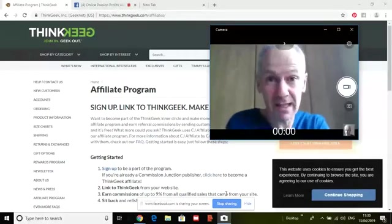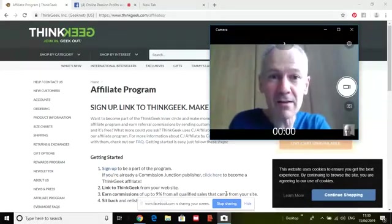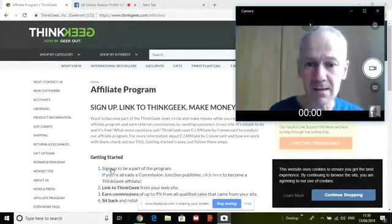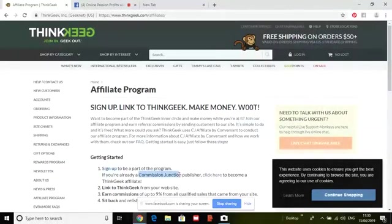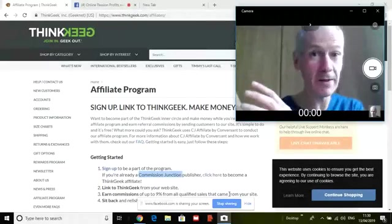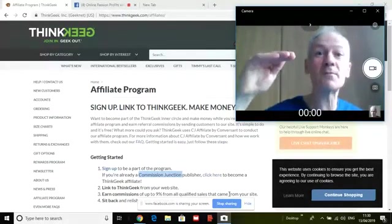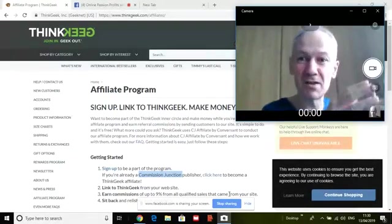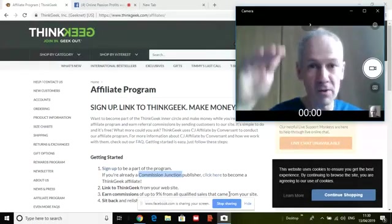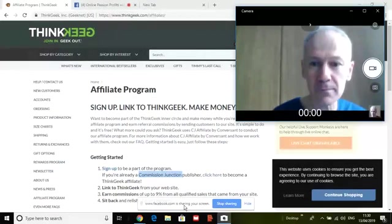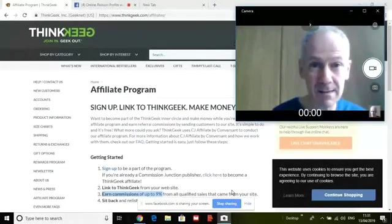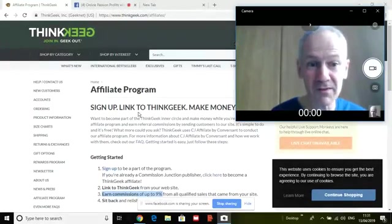I'd never heard of ThinkGeek before — I clicked on the affiliate link and now I'm in the details about their affiliate programme. To sign up, they say: if you're a Commission Junction publisher — I've highlighted that for a reason — Commission Junction is a site I'm a member of, and you can sign up and they have all these programmes you can be an affiliate for. You don't have to search around individually like I've done here; in Commission Junction you can type in a category like 'movies' and it brings up all the sites with affiliate programmes. Commissions of up to 9%.